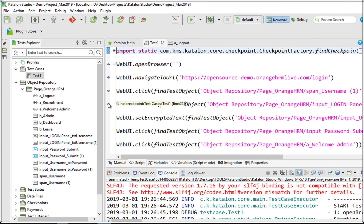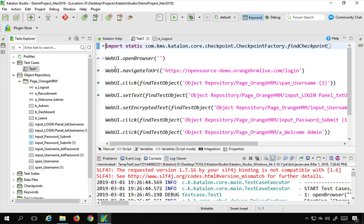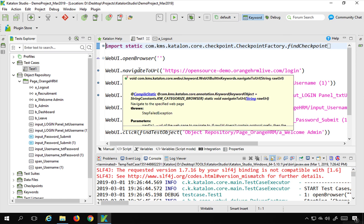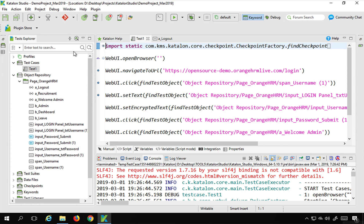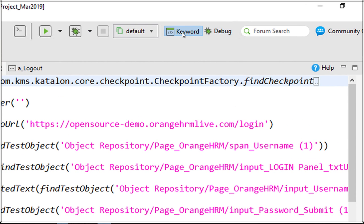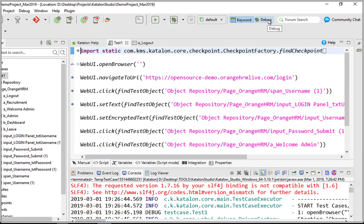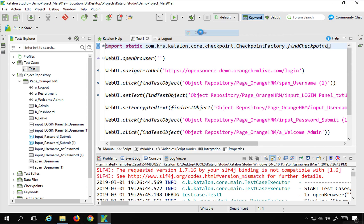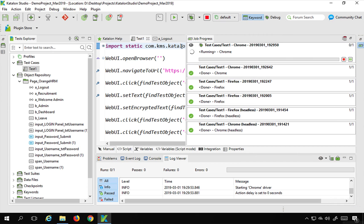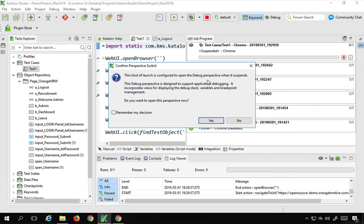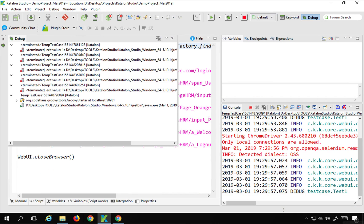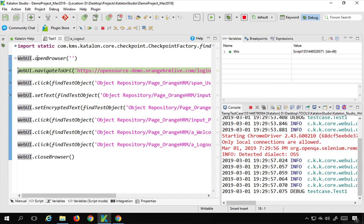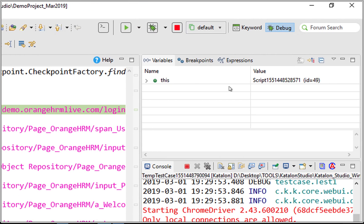What will happen is the control will come to that particular statement and stop until you give it the command to proceed to the next step. After adding breakpoints, go to the debug perspective — we have the keyword perspective as the default, and then we have debug. You can go from here or click the debug button and select the browser. I'll say debug with Chrome. It will ask you to change perspective — say yes — and it changes to debug mode. In the debug perspective, you will see your test scripts, the console with messages, and a variables panel showing variable values after each step, so you can verify they are referenced properly.